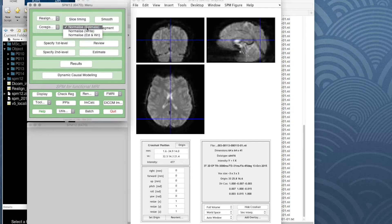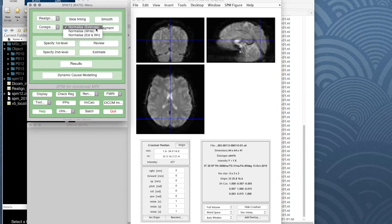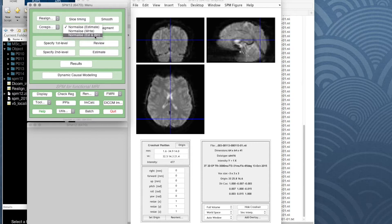In the image pre-processing panel, normalize has three options: normalize estimate, normalize write, and normalize estimate and write together. Normalize estimate just works out the warping parameters to change one image to match another, and the writing step creates a new image that is warped. We're going to use the third option to do both together: normalize estimate and write.